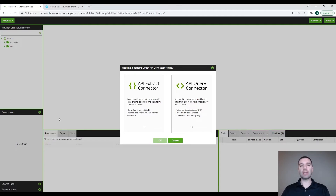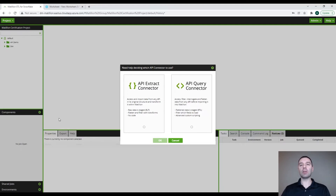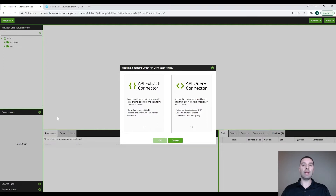Typically, the extract connector is used more for a data lake type scenario, where we're just grabbing all the data and pulling it in. The API query connector offers some extra control as you're bringing in the data with some of the filters that they have. For the purpose of this presentation, we are going to go ahead and create an API query connector.